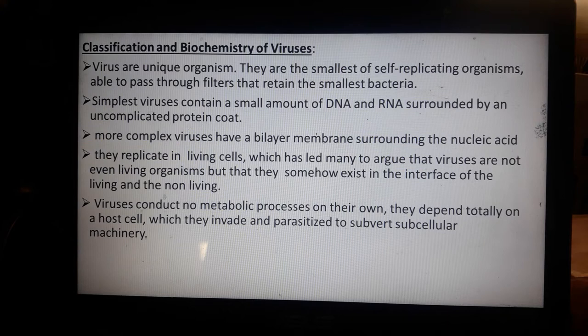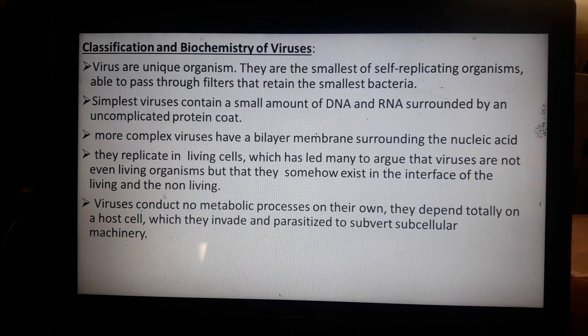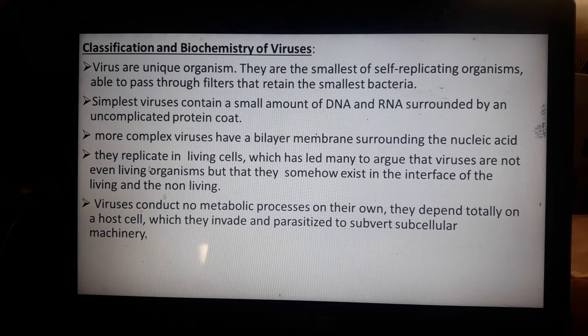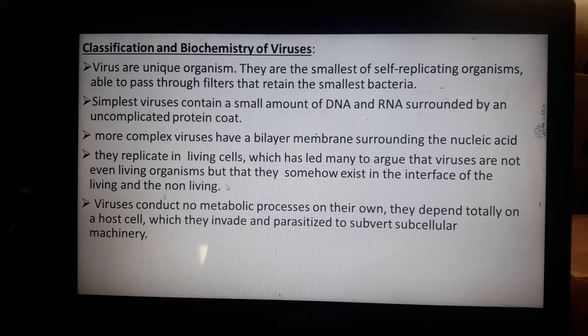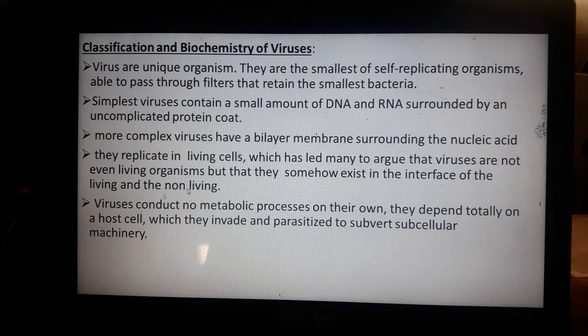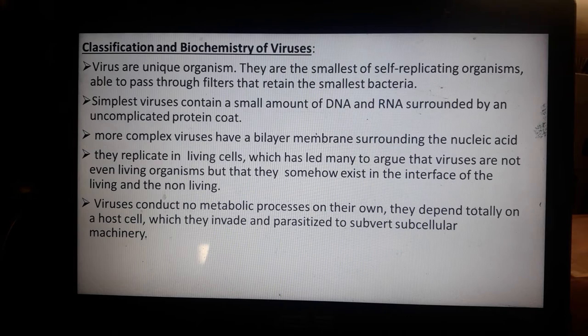Some complex viruses have a bilayer membrane which protects their genetic material. The nucleic acid carried by the virus is what they use to multiply and infect host cells. Viruses replicate in living cells — especially human or animal cells — which has led many to argue that viruses are not even living organisms, existing somewhere between living and non-living. However, because they contain DNA and RNA and tend to survive, they are considered living organisms.